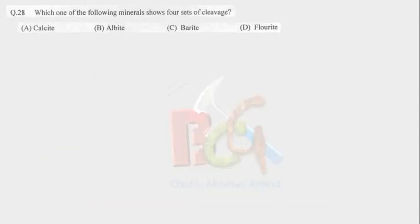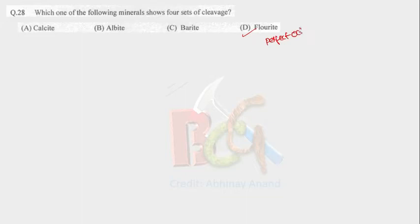The question number 28 is: which one of the following minerals shows four sets of cleavage? Fluorite has perfect octahedral cleavage, that is four sets.